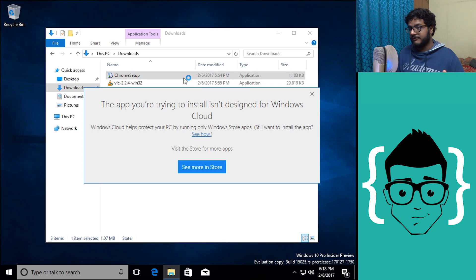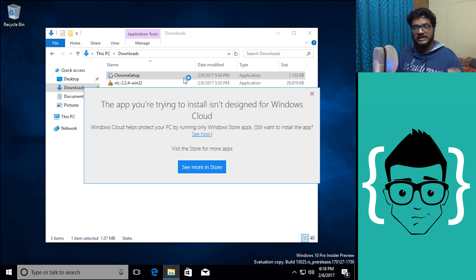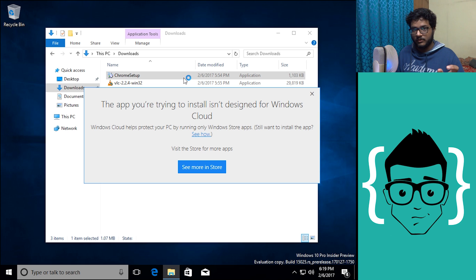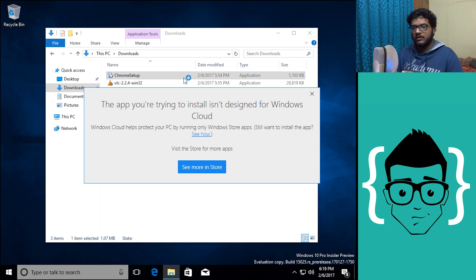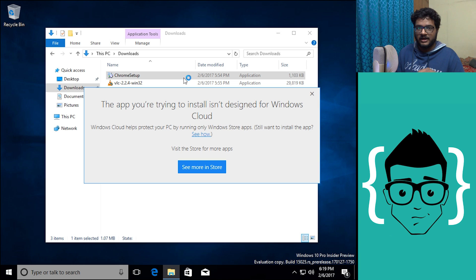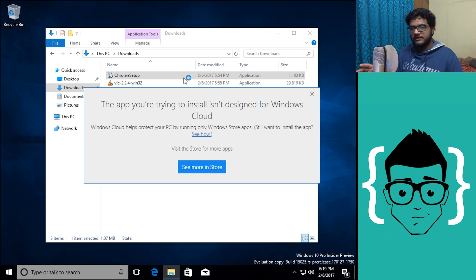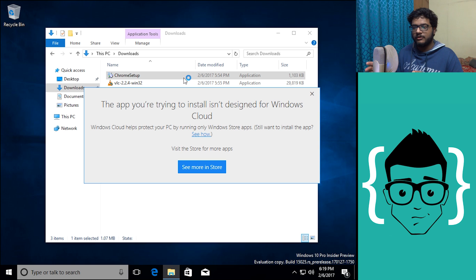Now this is a bit different. This warning specifically says that the app that I'm trying to install isn't designed to work with Windows Cloud. Now this is the first time in the whole installation process, except for the time when I selected to install Windows Cloud specifically, this is the first time that the OS has told me that I am running a version of Windows Cloud.